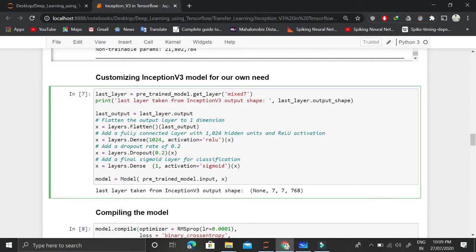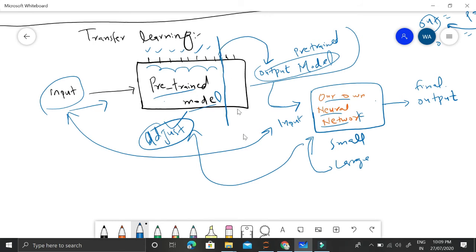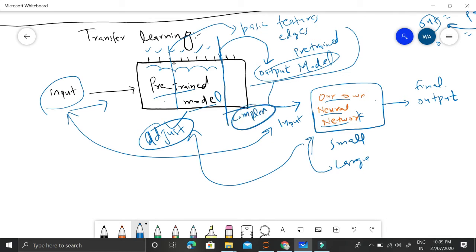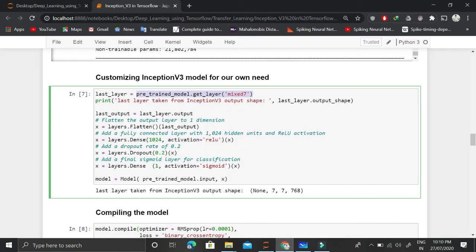After that, we customize Inception V3 for our own needs. We choose the mixed7 layer as the cutoff point — where we want to stop and get the output from the pre-trained model. If we choose a layer in the very early stages, we capture only basic features like edges. Going deeper means capturing more complex features. The choice depends on whether the pre-trained model was trained on a similar dataset. If it was, we can go deeper. If the datasets are completely different, it's better to exit early, since only the basic edge features will generalize well.